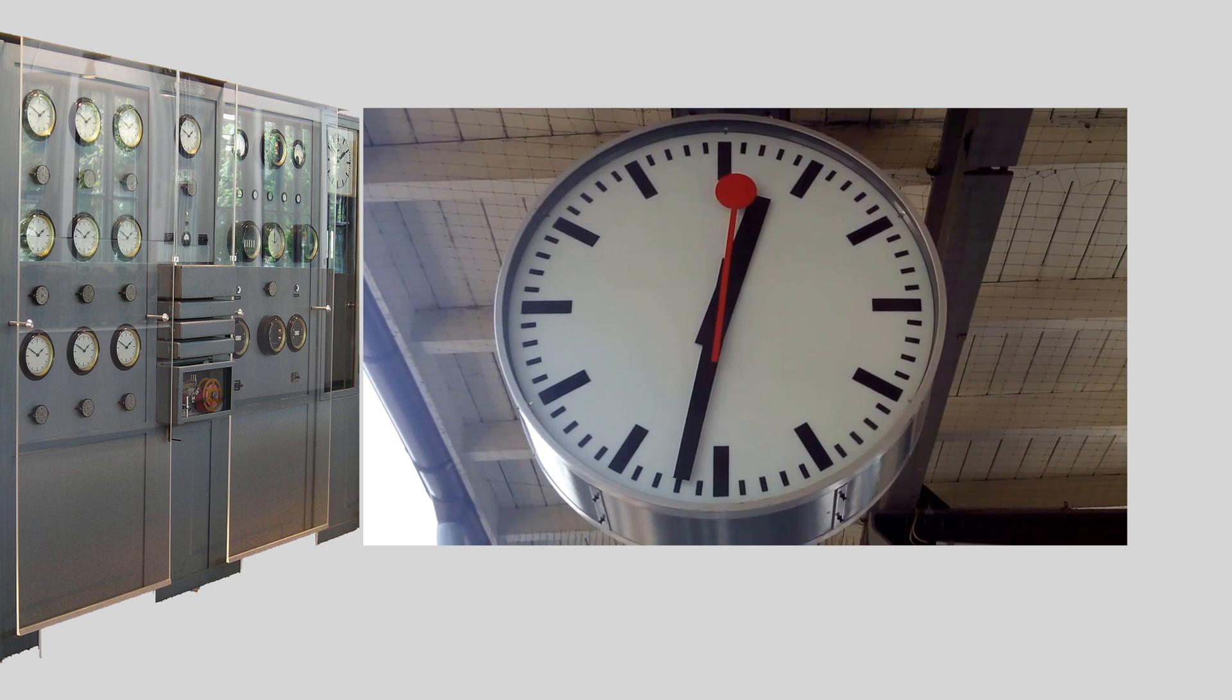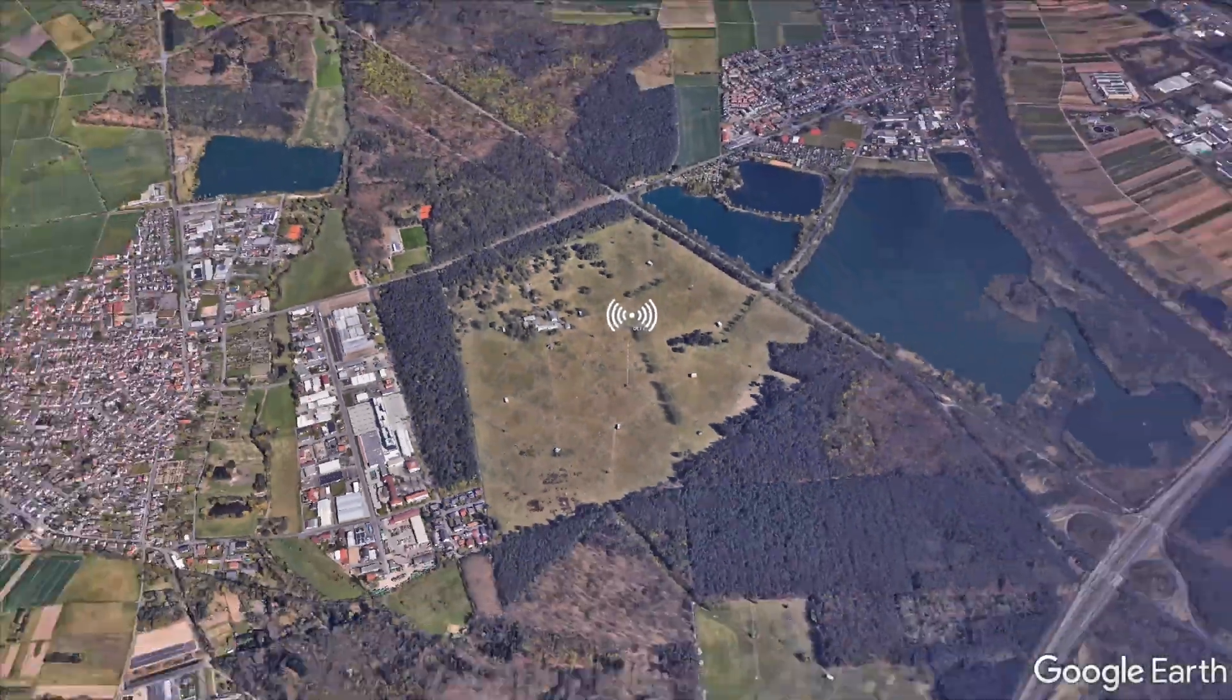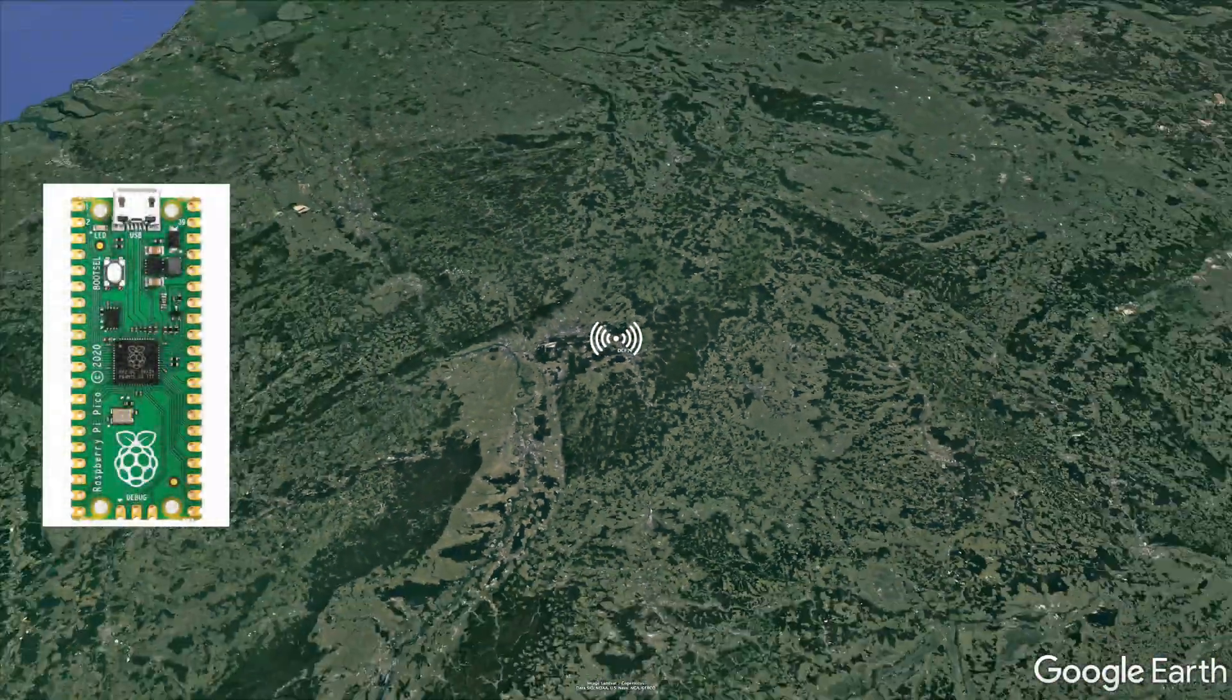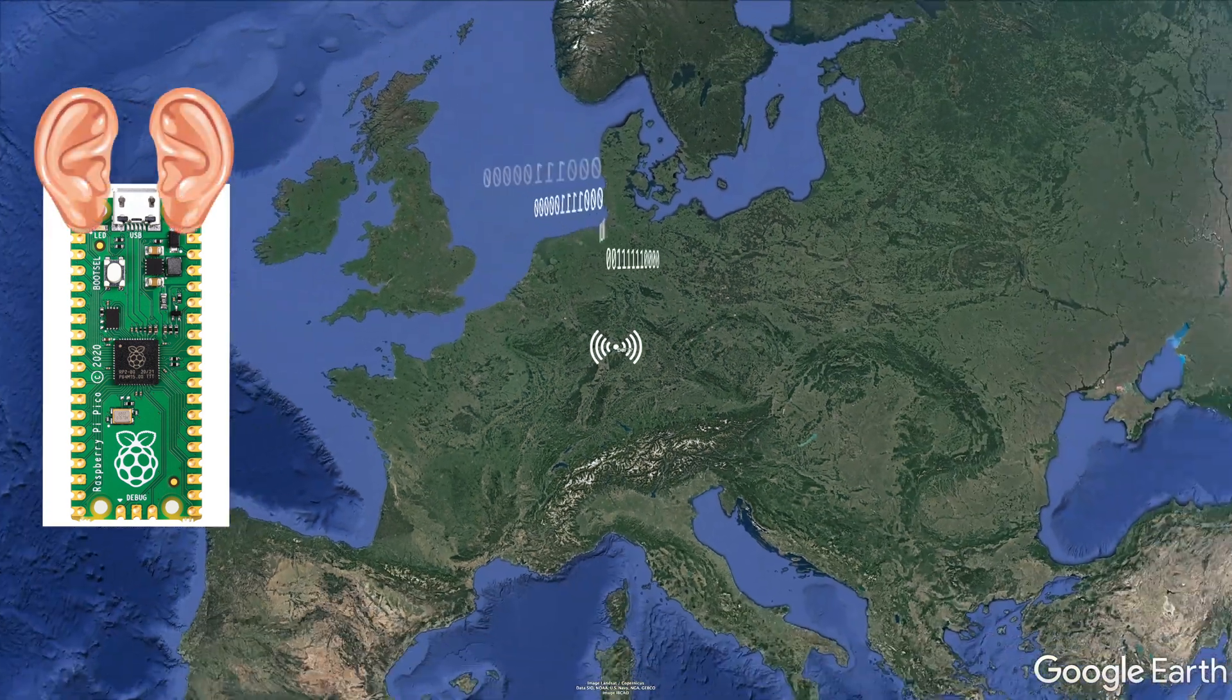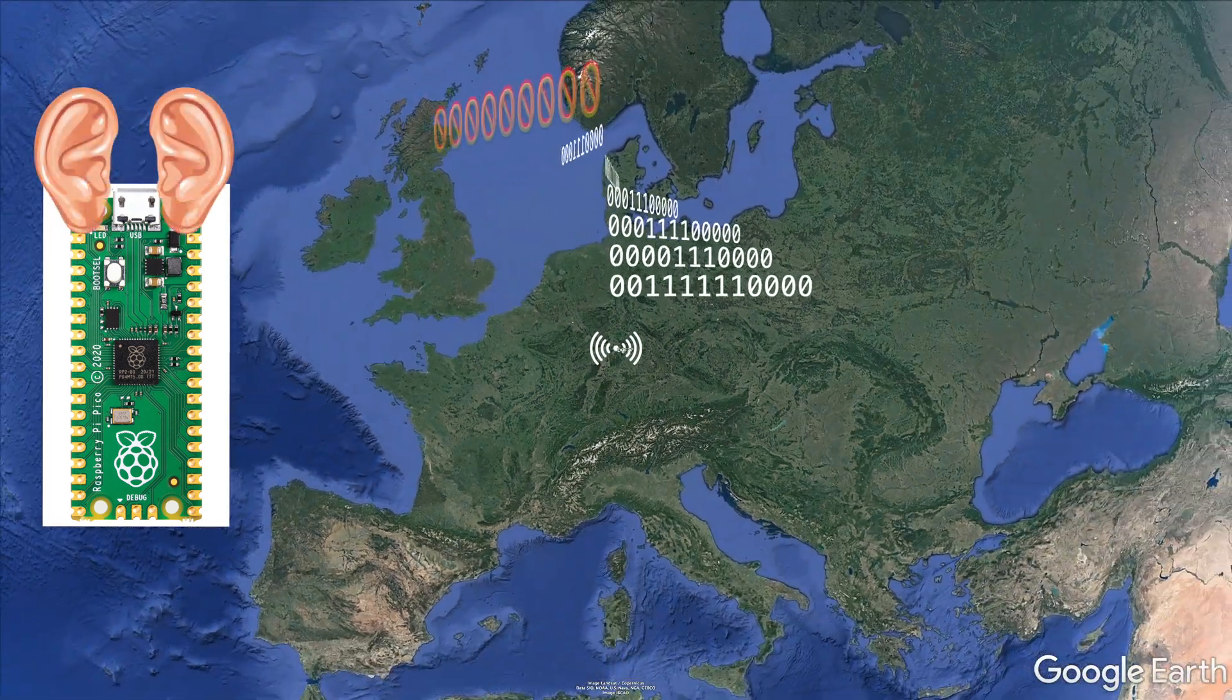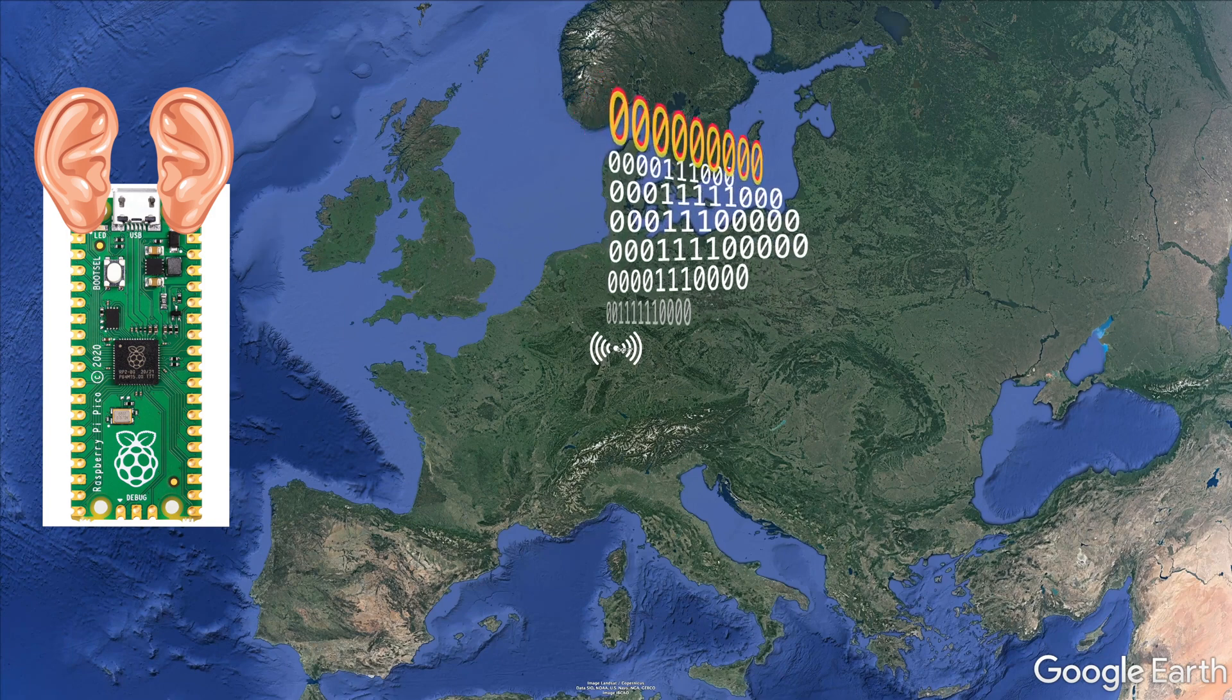To get our train station clock working, we needed to emulate a mother clock, so we persuaded a Raspberry Pi Pico to act as one. The Pico listened to the radio signal from an atomic clock and provided a regular electrical pulse to the daughter clock.